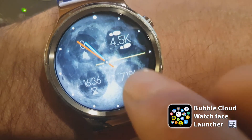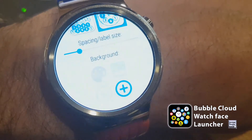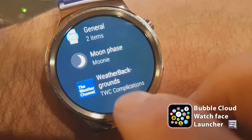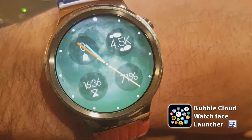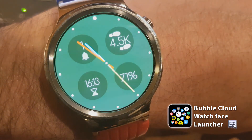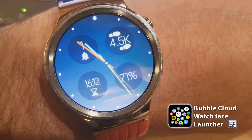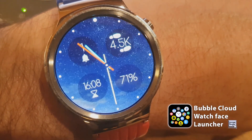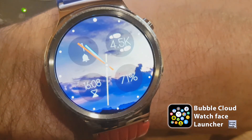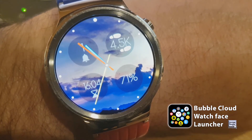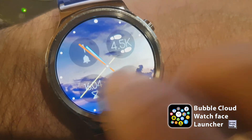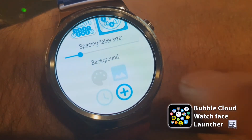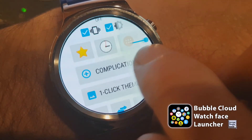Another cool one is the weather background - it will just pick a photo based on the current weather. It's night right now so I have these night skies. It gets updated from time to time by the Weather Channel application. This is really cool.